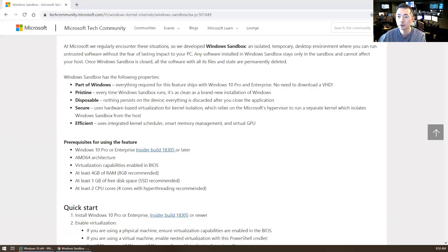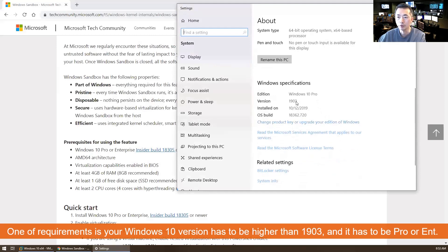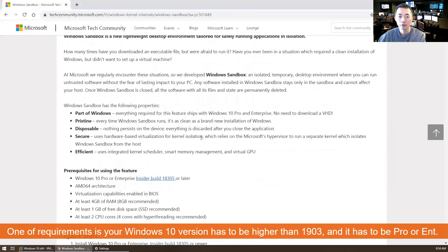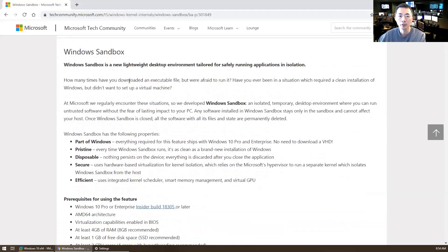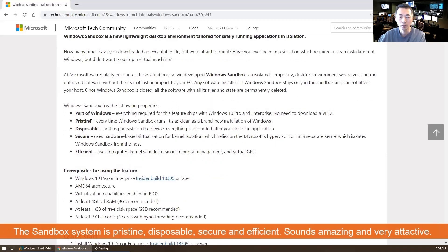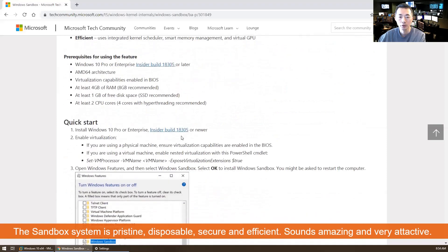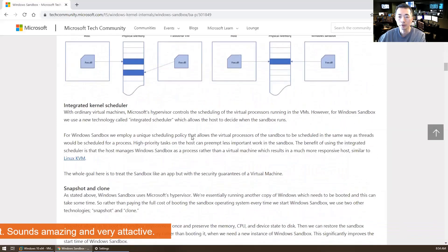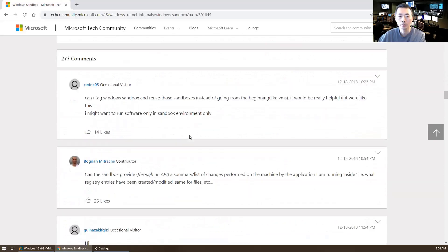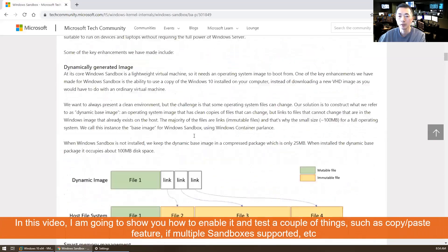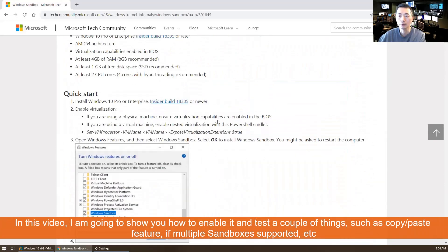So we can give you good testing on this Windows Sandbox. Based on Windows documentation, following features: it's pristine, it's disposable, it's secure and efficient. Of course, you have to follow the documentation to enable it, but here I'm going to give you a quick demo on how to enable this feature.